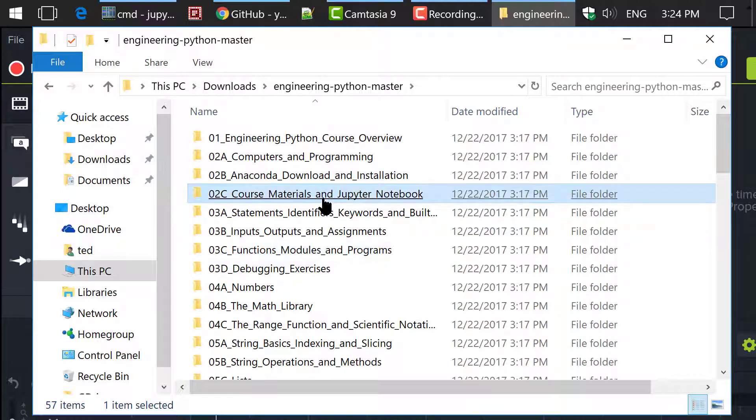This will be the base folder for this entire course. The course materials contain Jupyter Notebooks and Python source code.